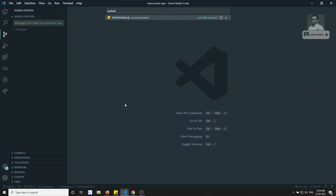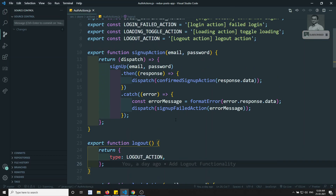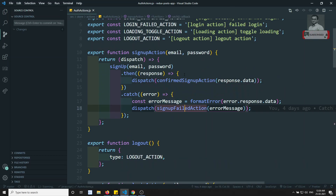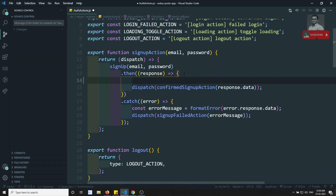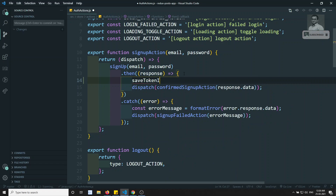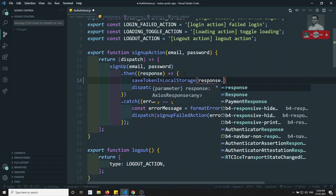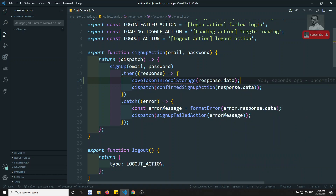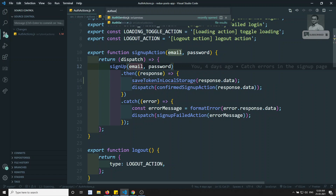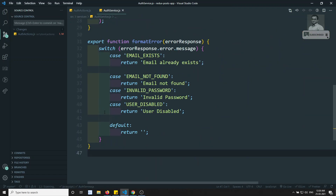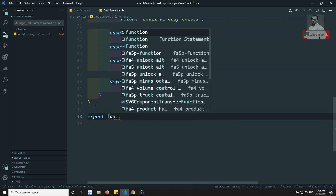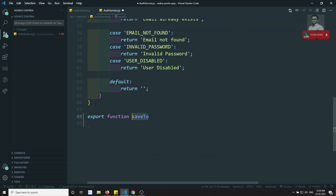Let's go to the auth actions. In the auth actions, in the confirmed sign-up action, what I will do is take all the response data and save it directly in local storage. I'll write a method called saveTokenInLocalStorage and pass response.data. Let's go to the auth service — we have one auth service and here I'll write an export function for the token.